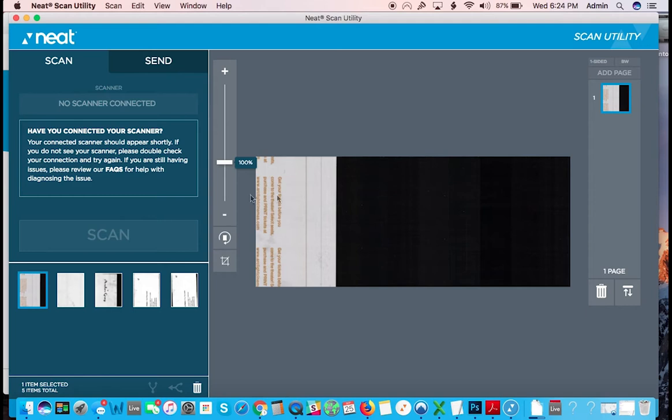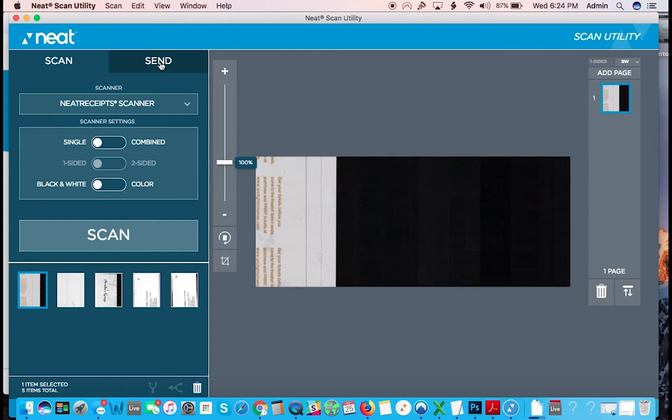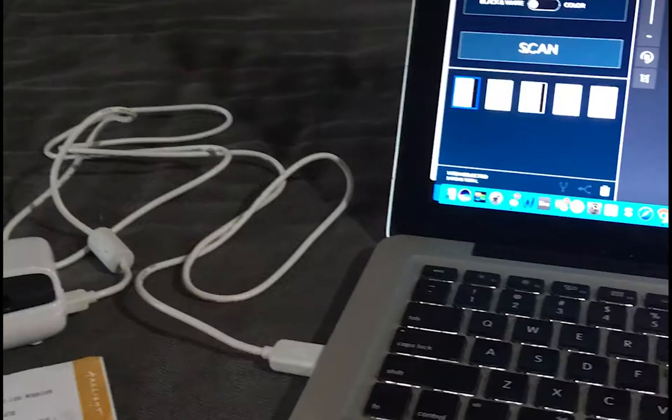So here is the software, this is the scan utility. You scan here, you send here. So we're first going to scan something. I'm just going to show you how this works. Black and white, Neat scanner is chosen. That's all I have here connected. I am now going to, let me see here, give me one second, I'm going to video record this.